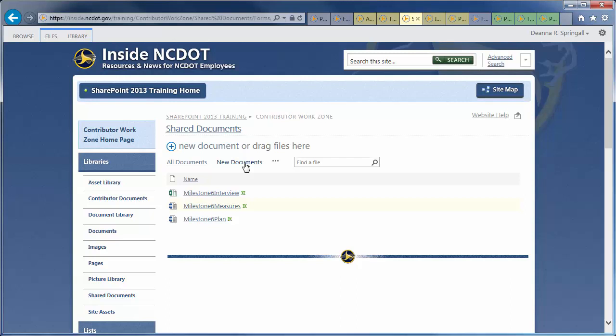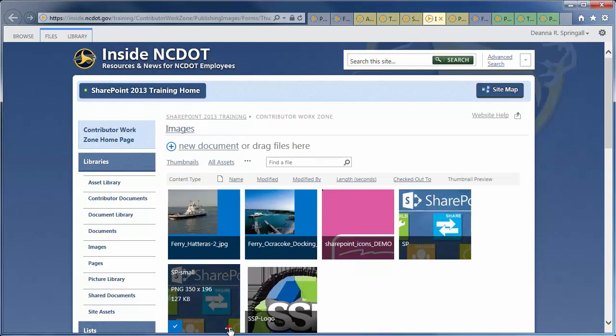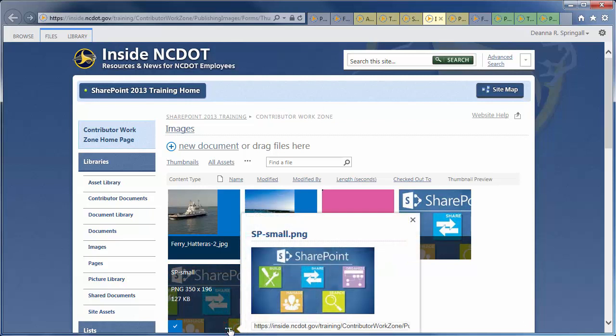We just looked at two lists and a library we'll use in this example. Let's go to the Images library and find an image to use. Copy its URL by hovering over the image, clicking the ellipsis, and using Ctrl-C.